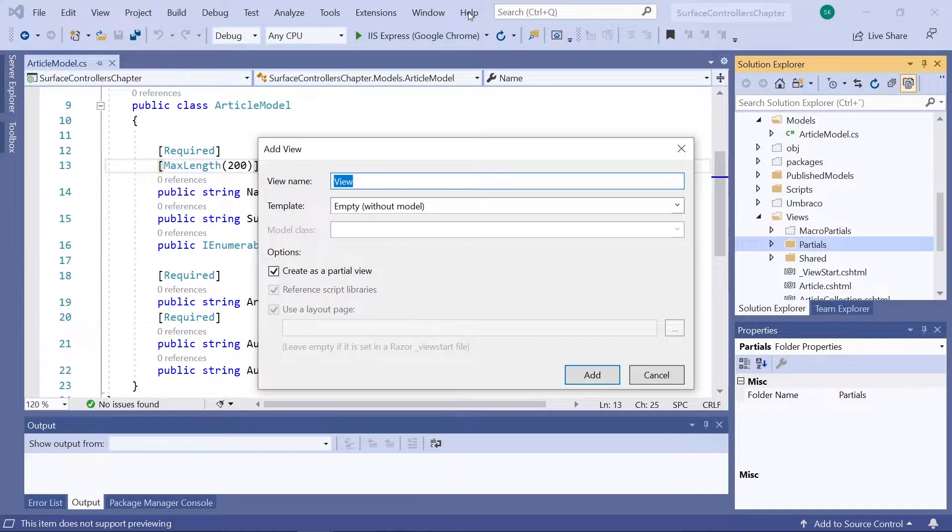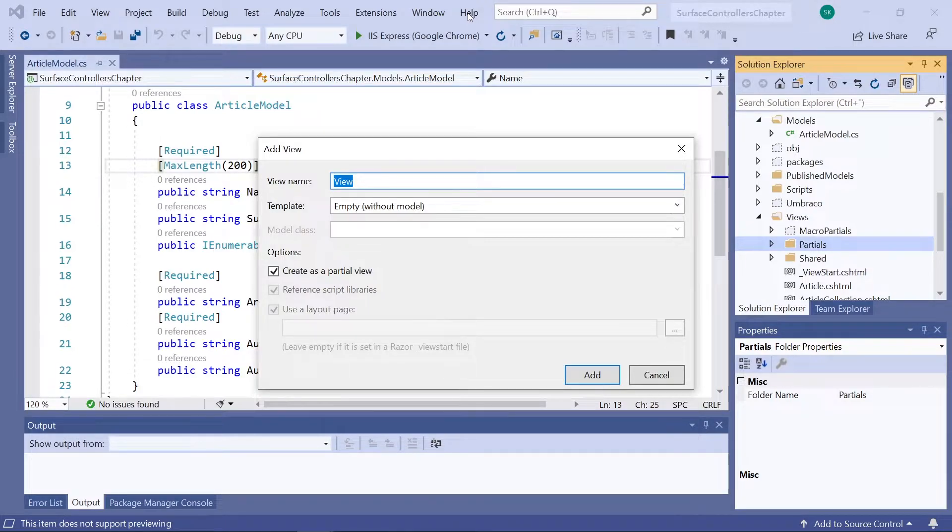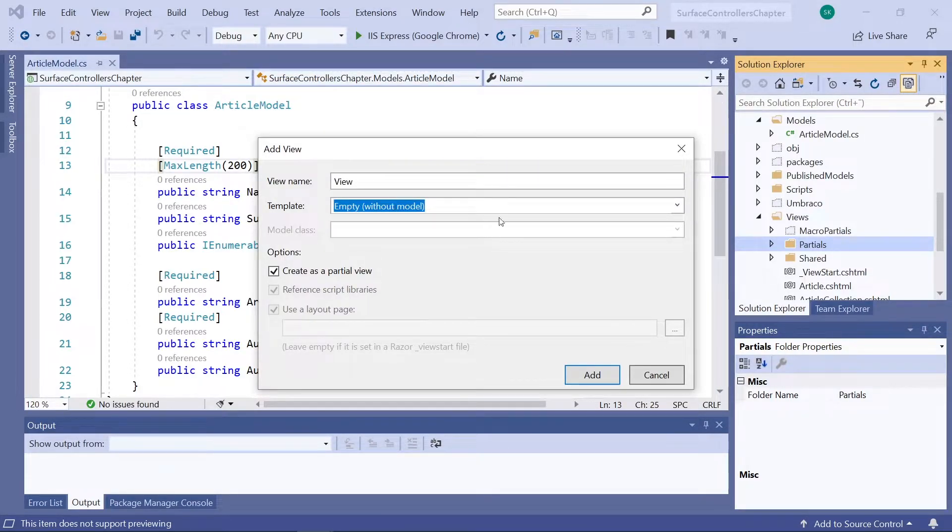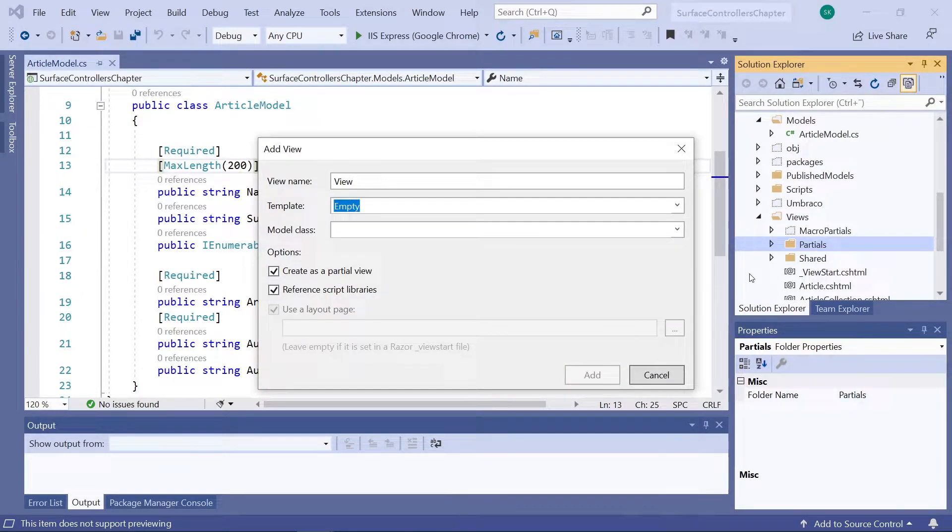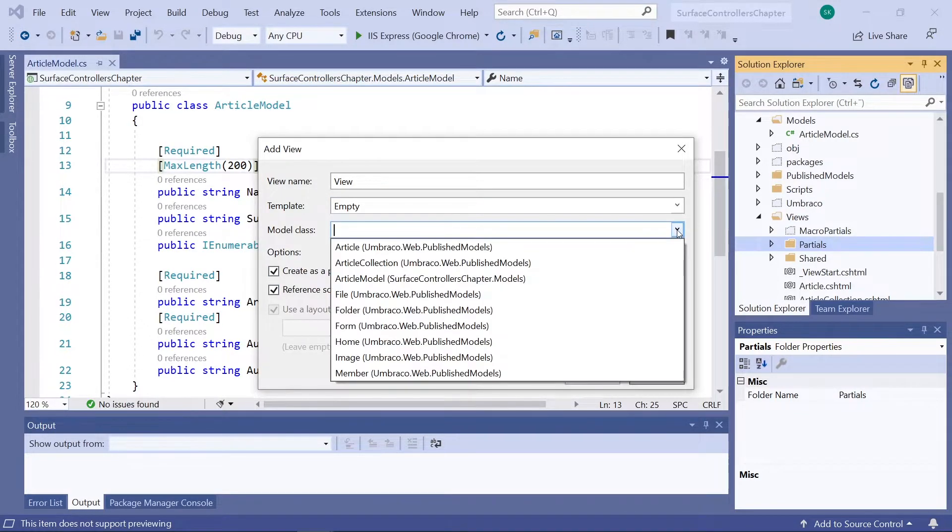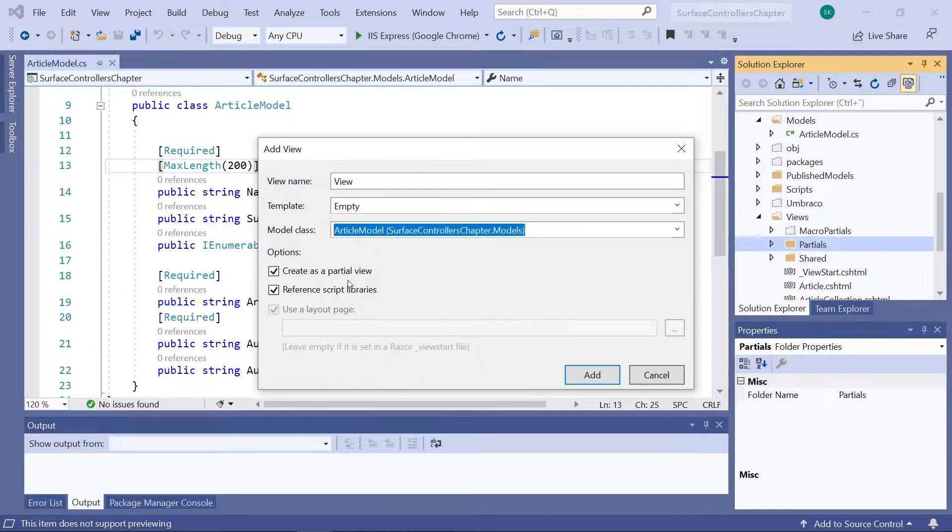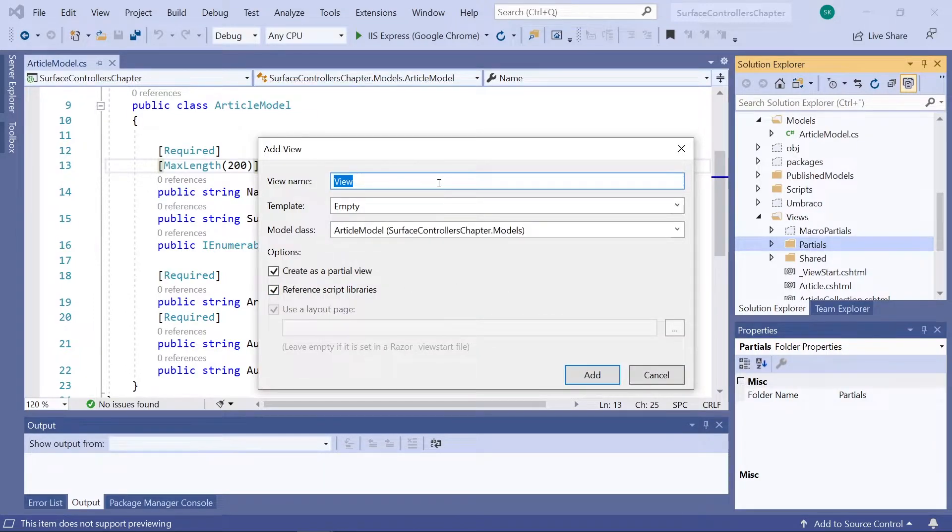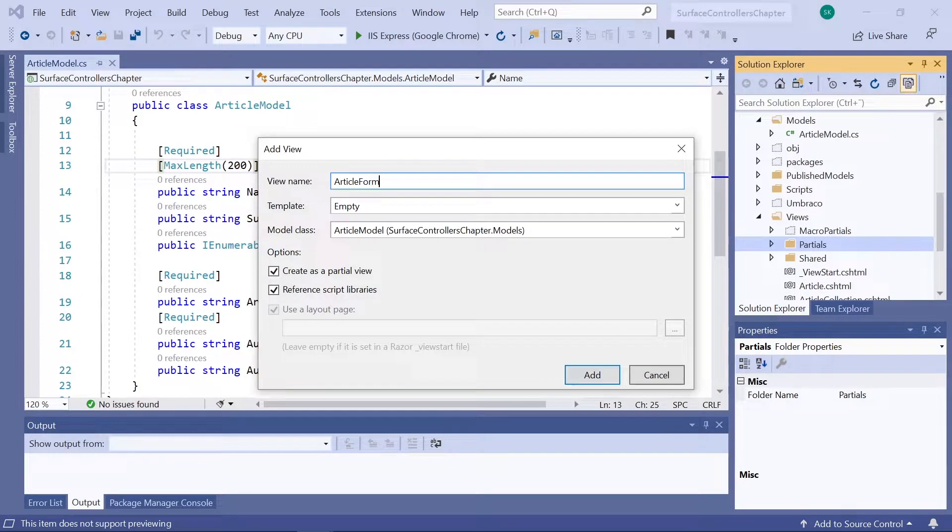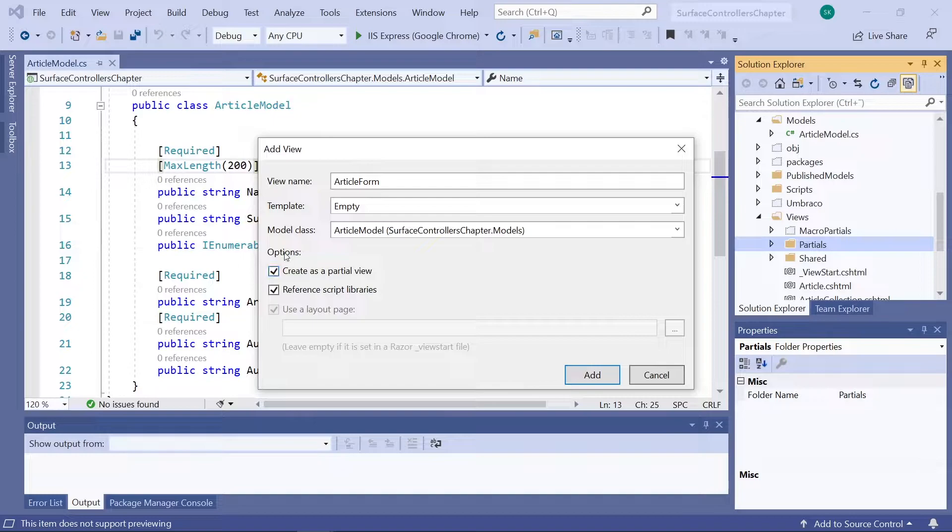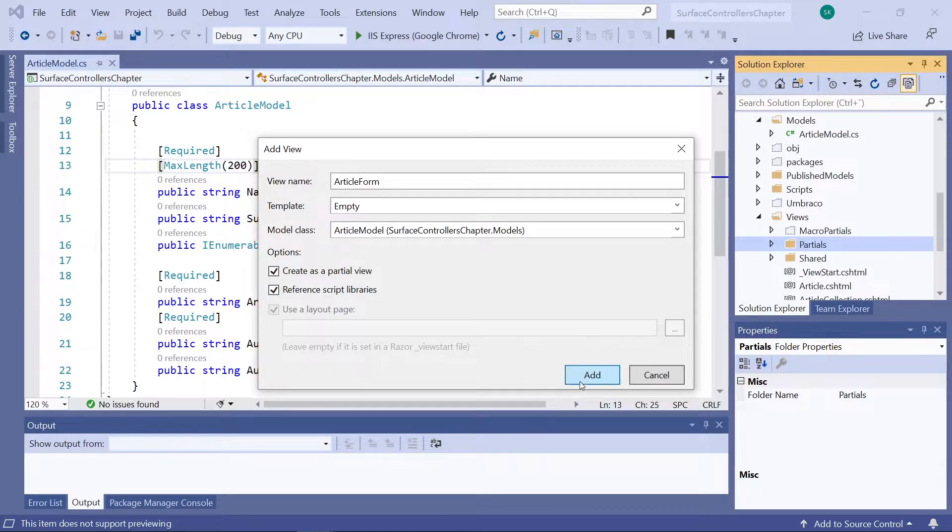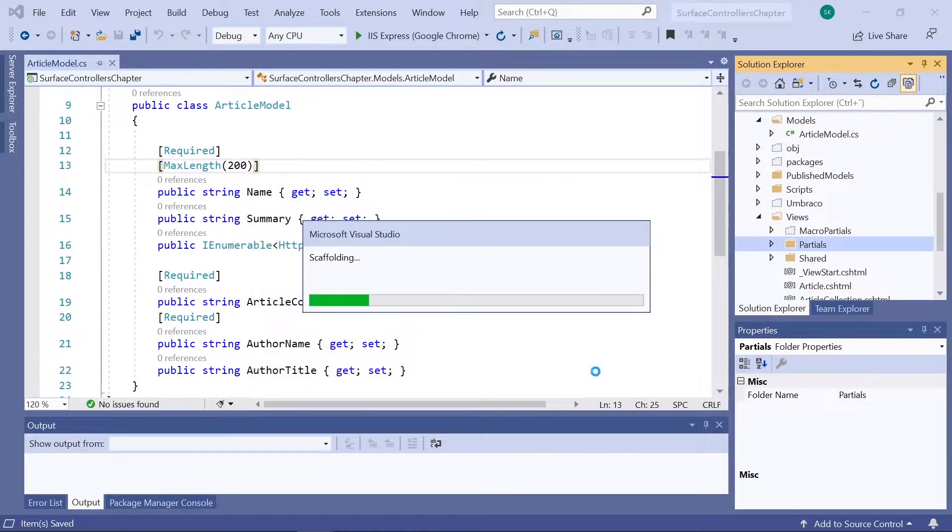So for the model, we'll use the article model we created in the previous video. So let's select empty, but with a model, article model. And let's call the view article form. Now make sure that the create partial view here is checked and then add the view to the project.